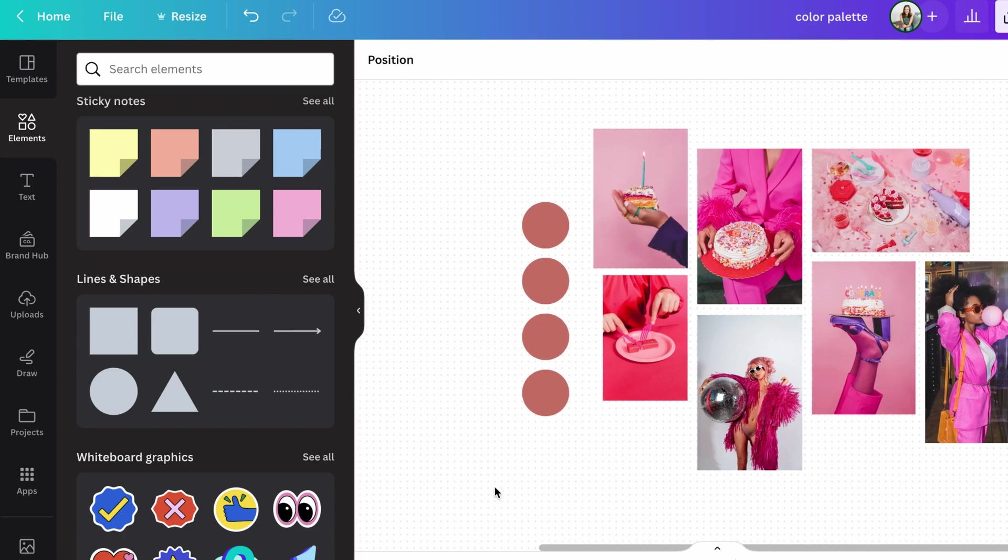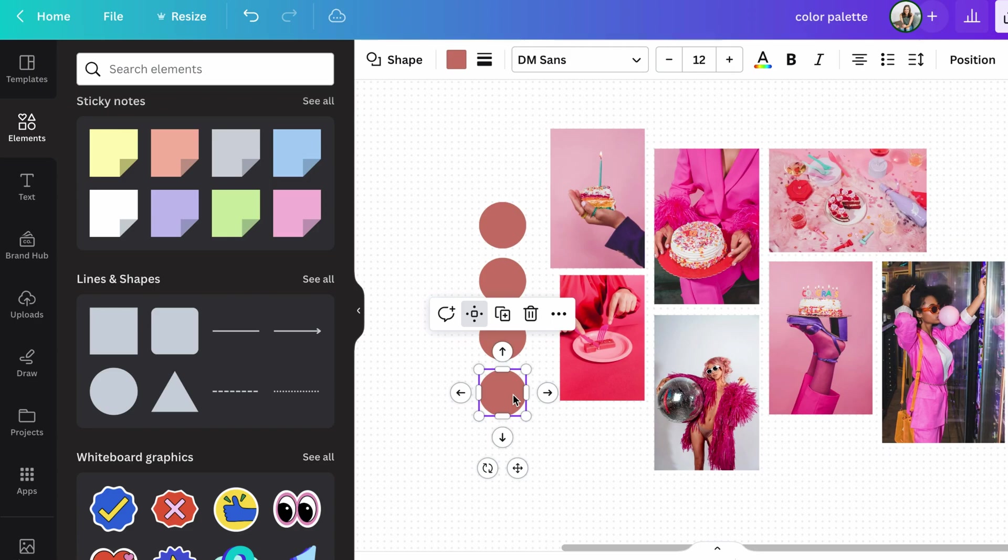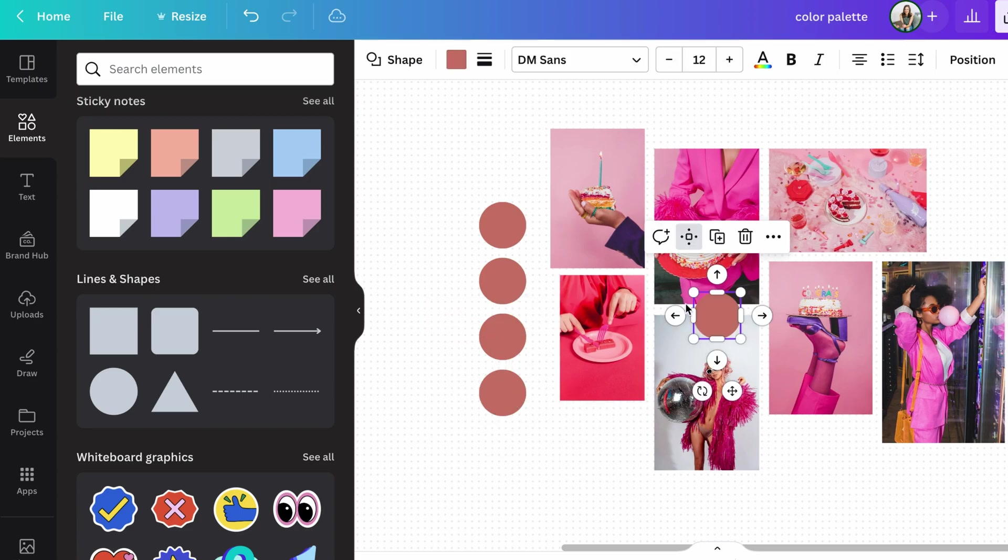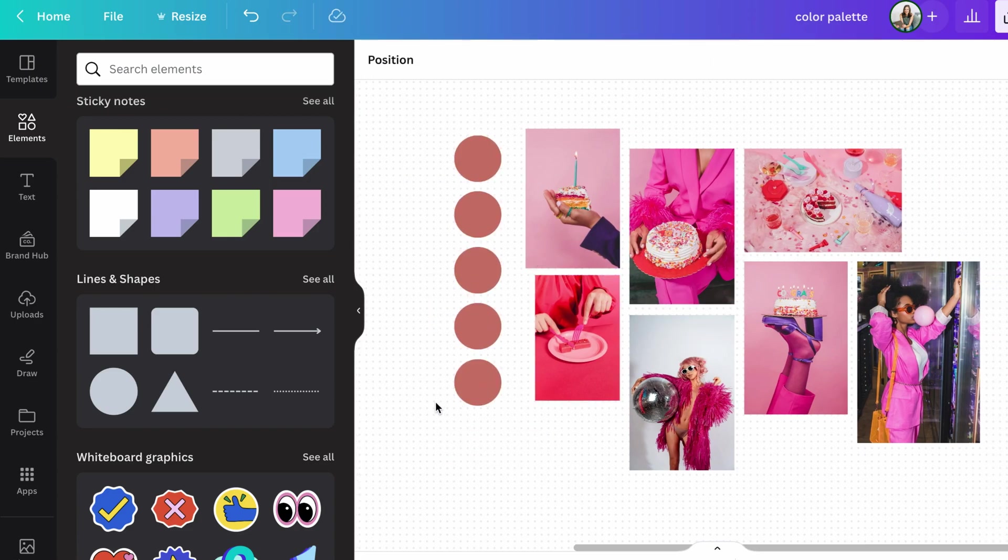So I recommend at least three main colors and maybe between four and six total. So we'll go for five today.